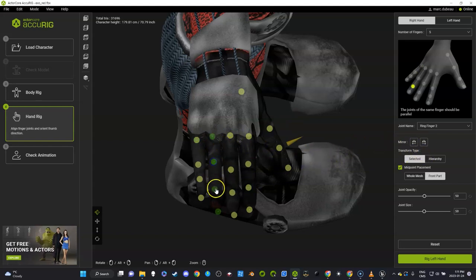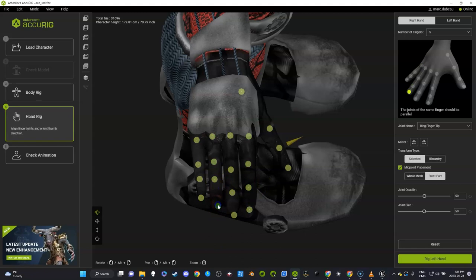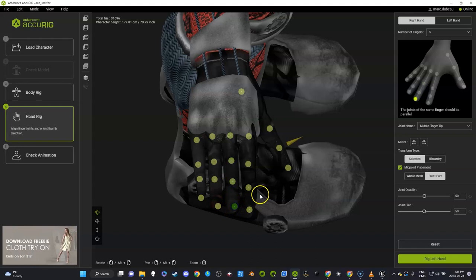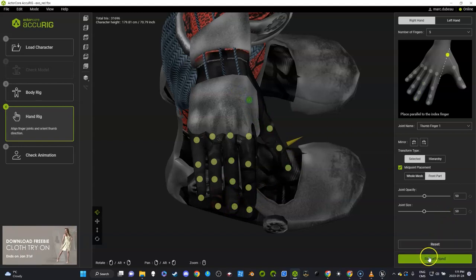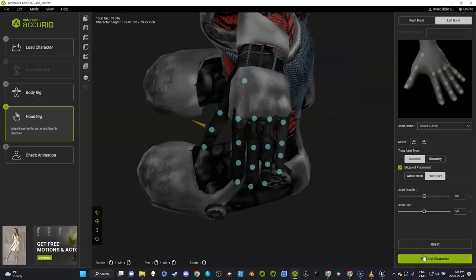It did a pretty good job. Let's go like that just so it covers the mesh, and maybe move that in a little bit here. We're going to rig both hands.